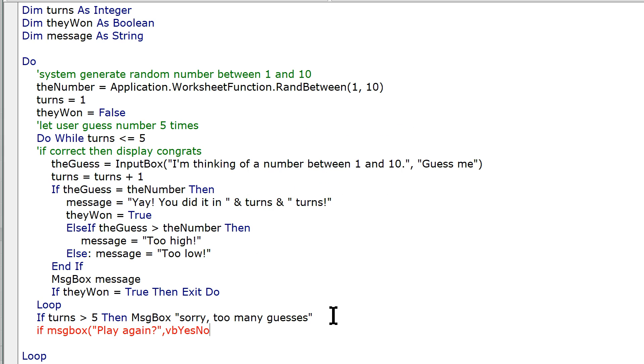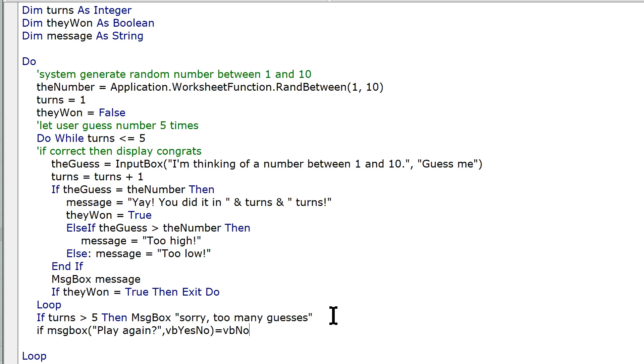Oops, it thinks I hit return, vb yes no, equals vb no, then exit do. Nope, exit sub. And that's it.